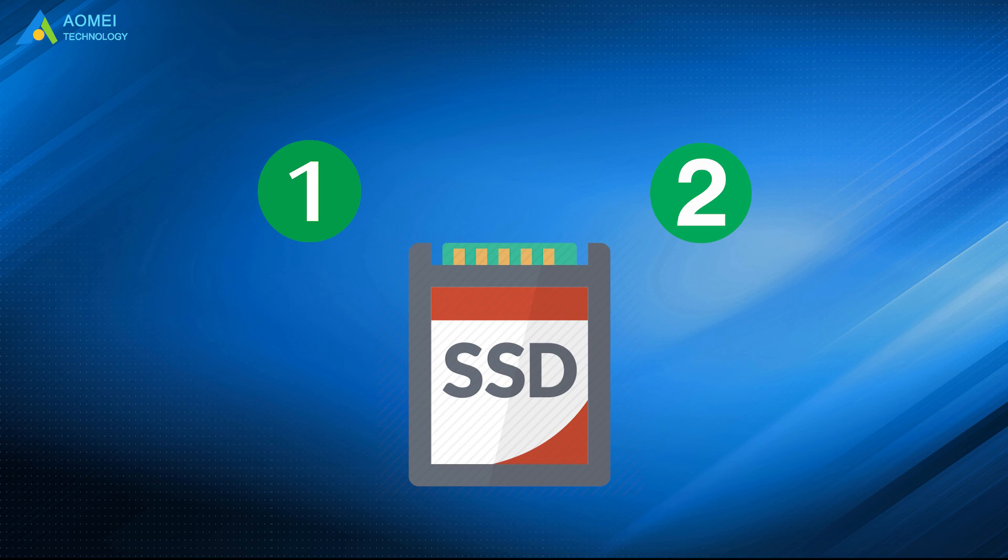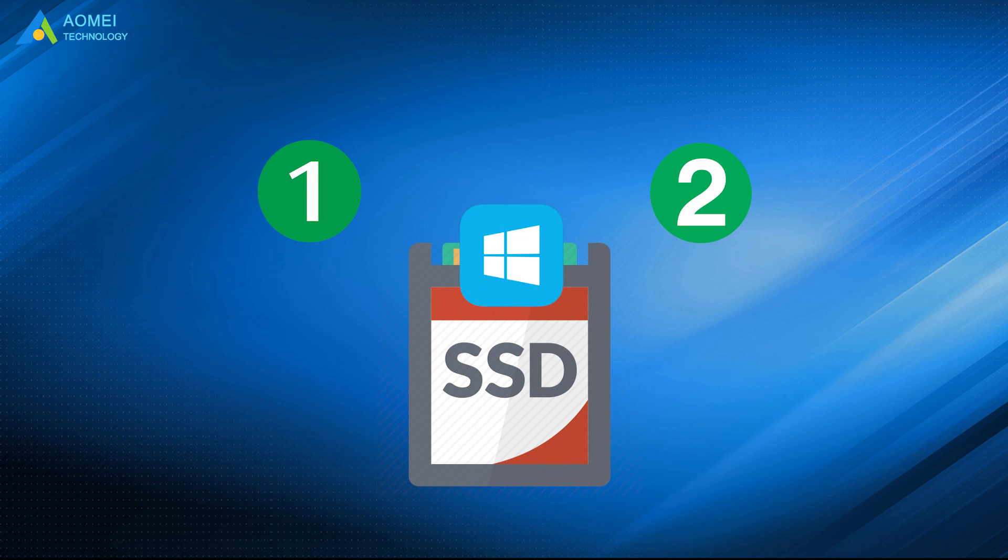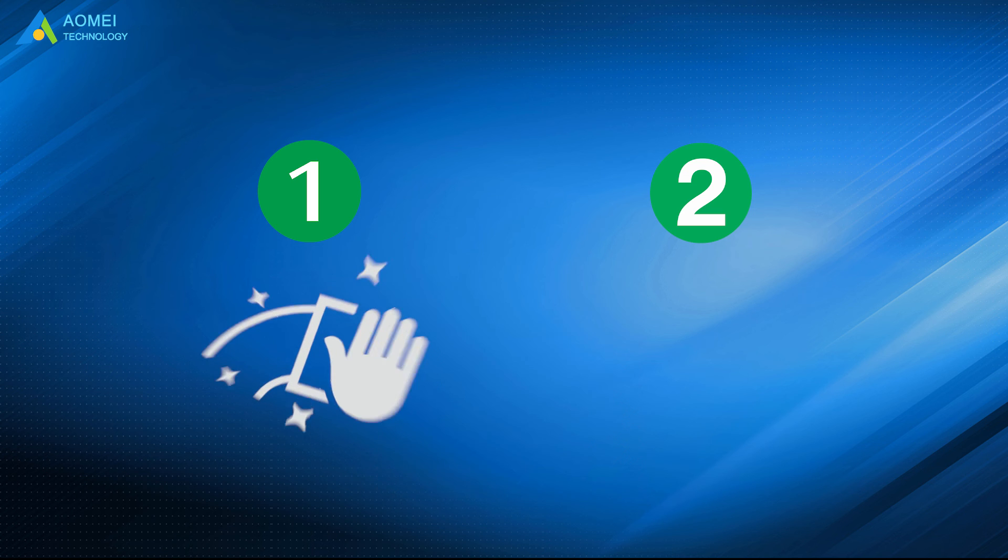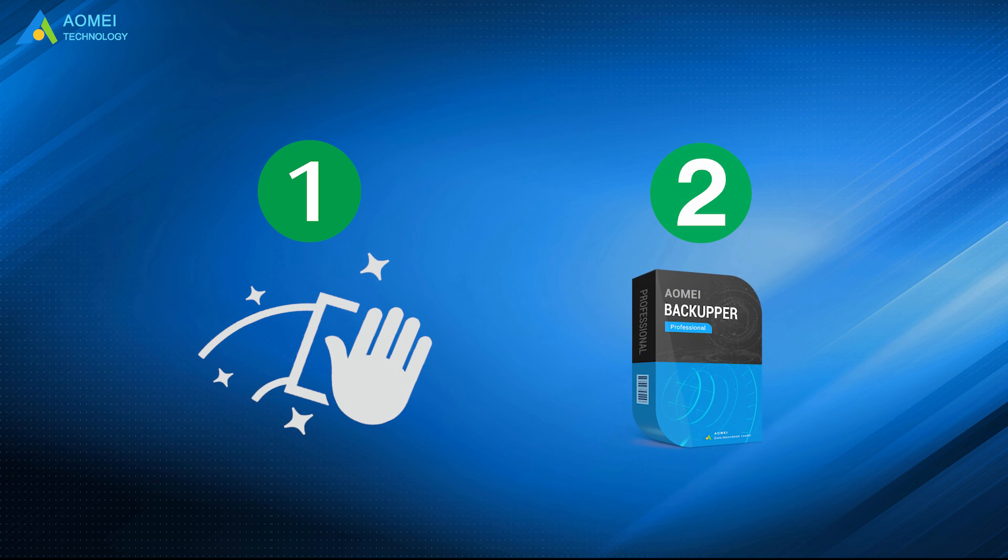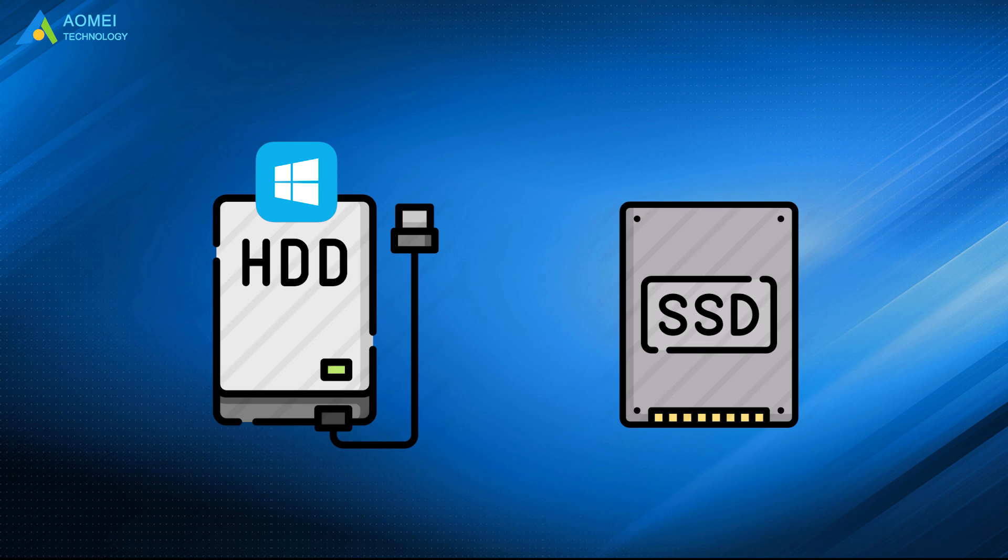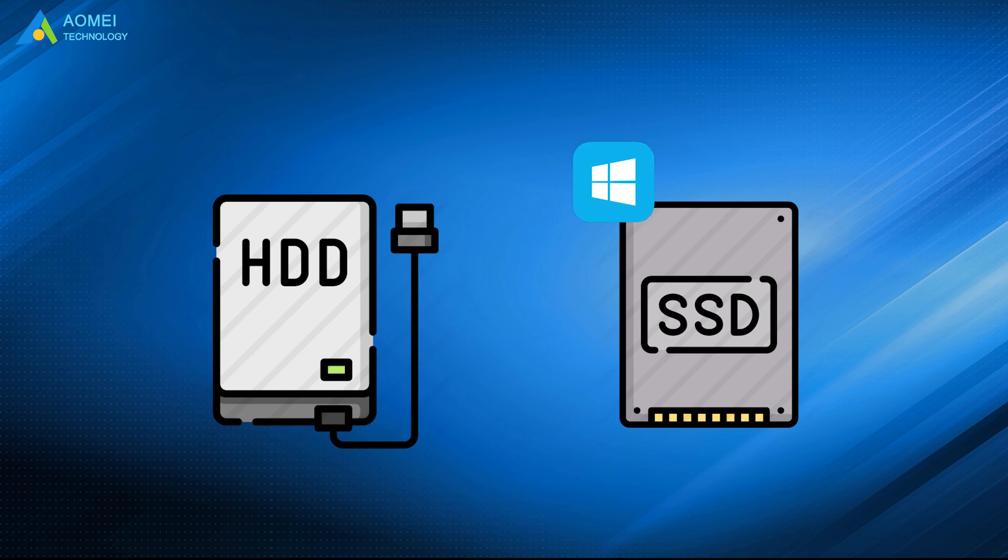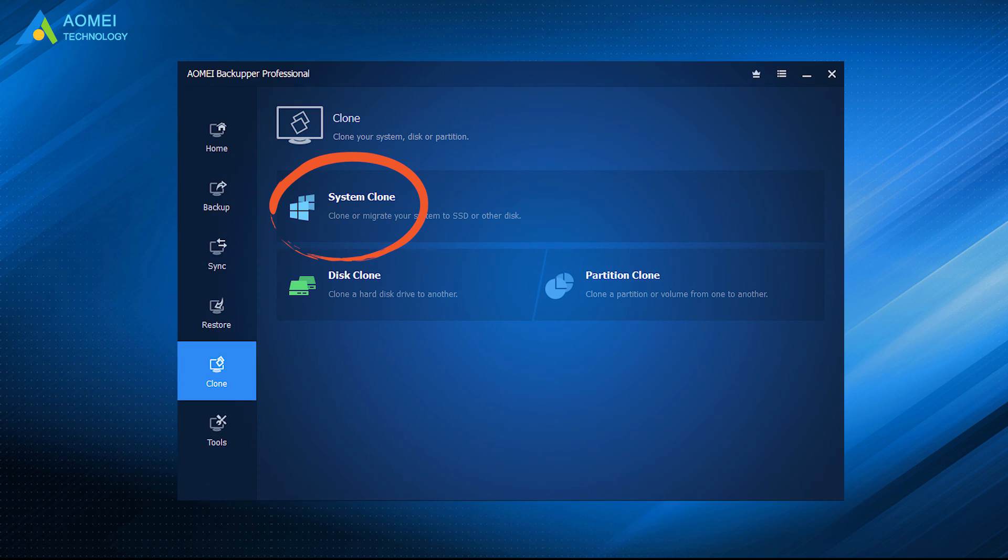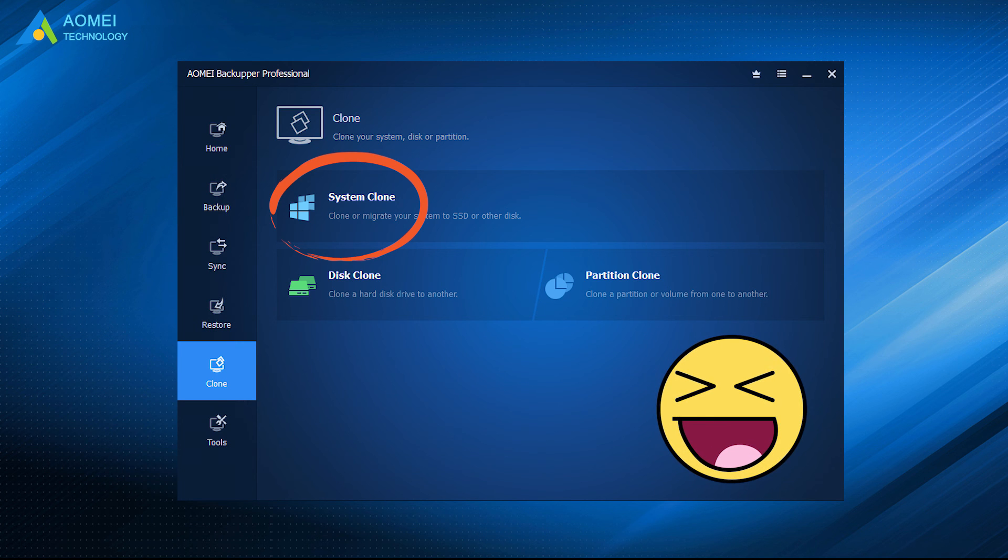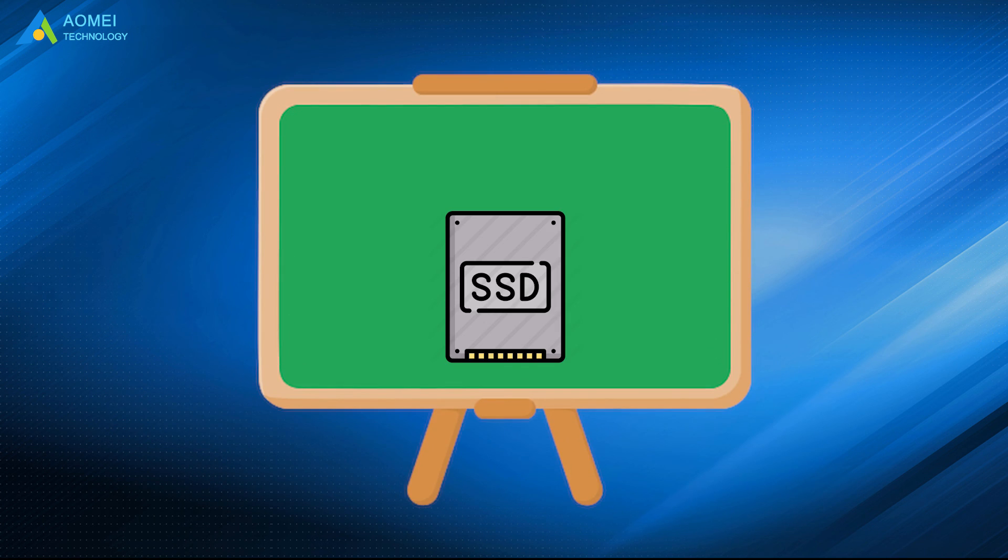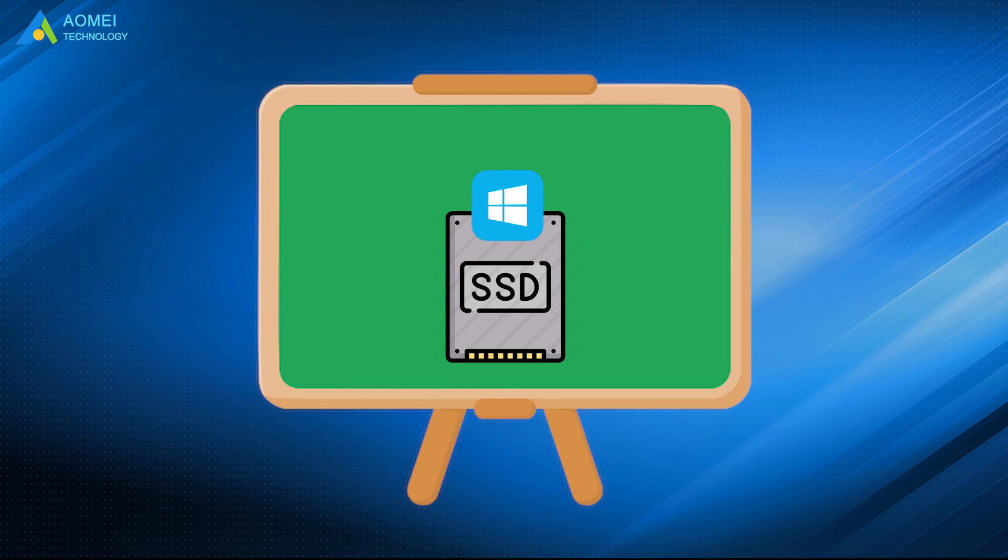Now you have these two ways to install Windows 10 on SSD: clean install and system clone. If you want to move Windows 10 from HDD to new SSD, to clone system to SSD with AOMEI Backupper will save you much time and effort. That is all about how to install Windows 10 on SSD.